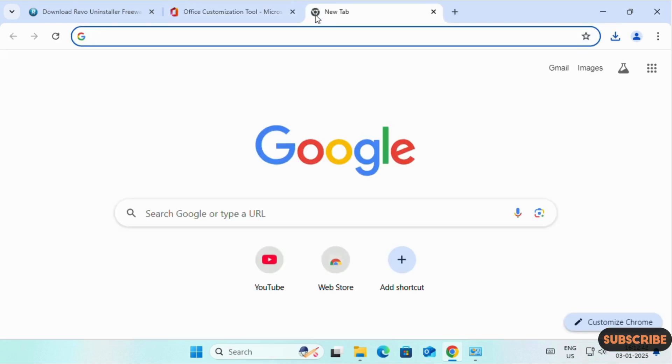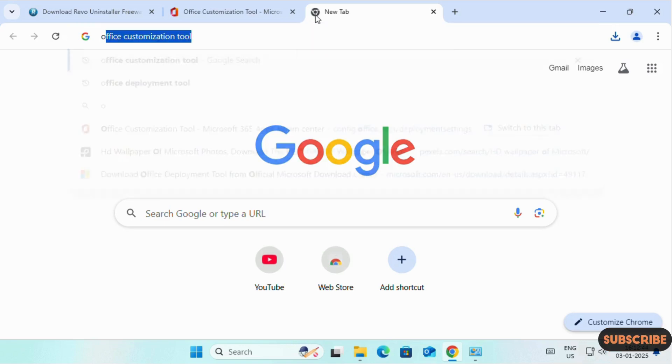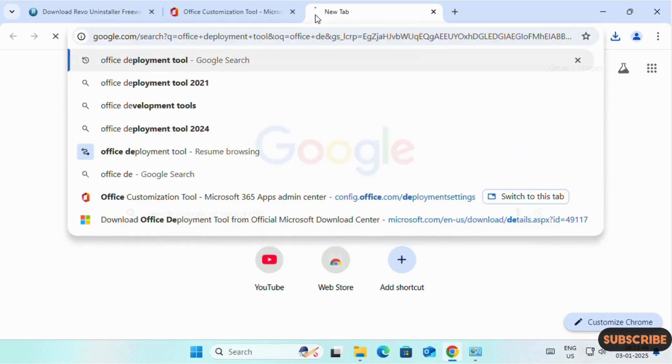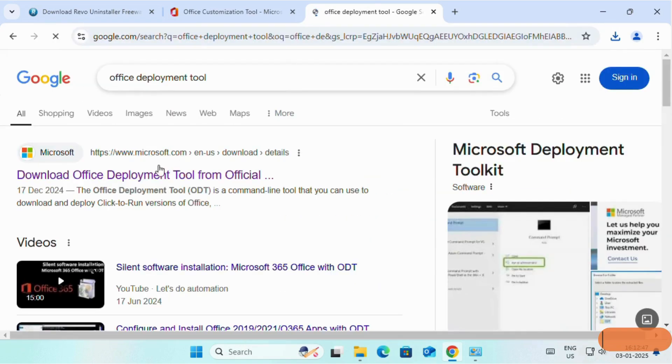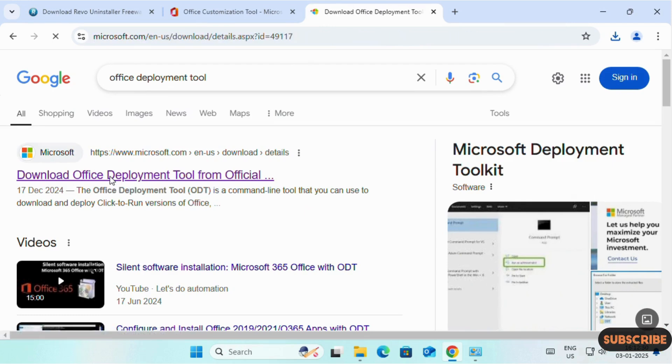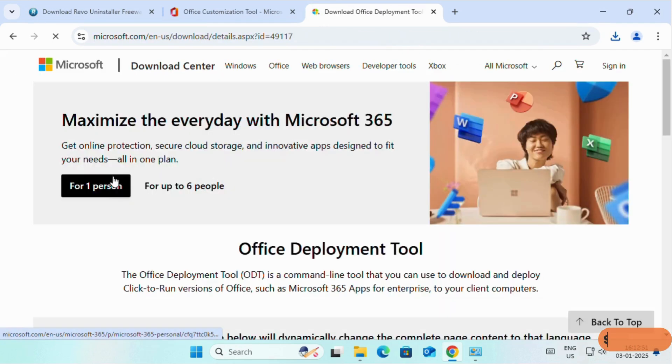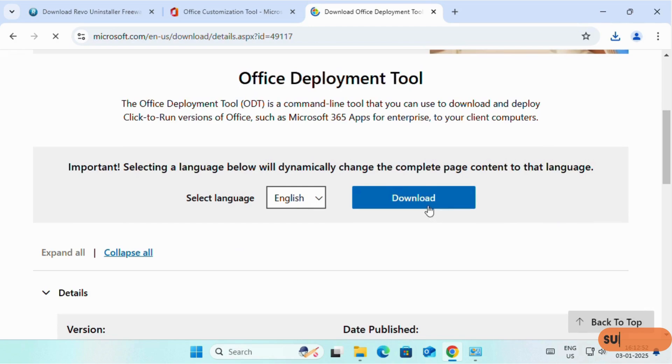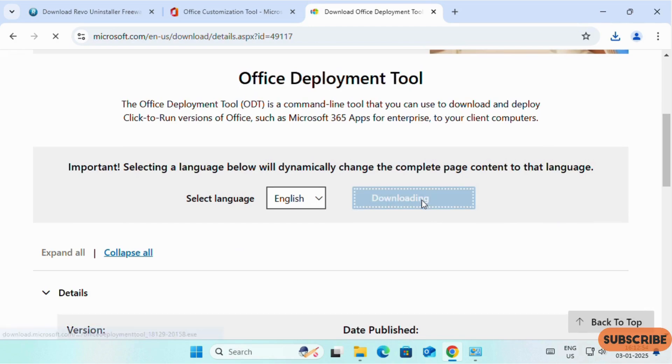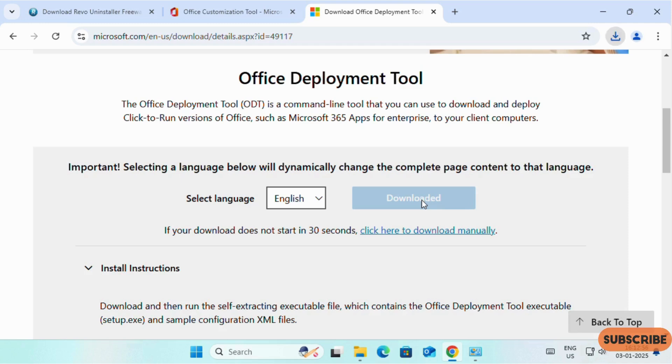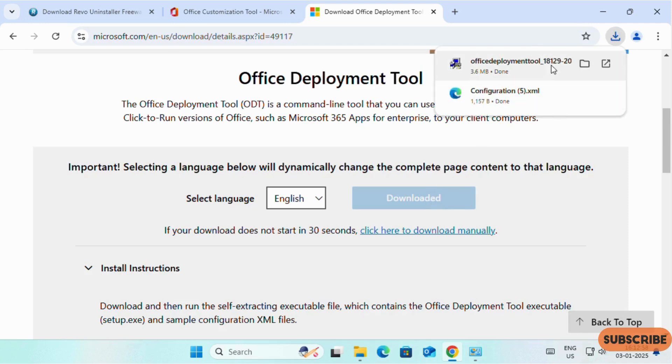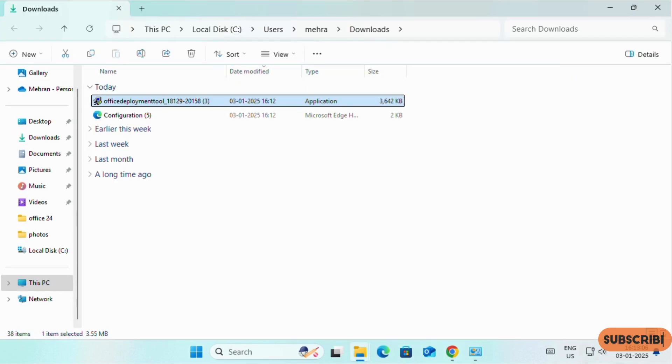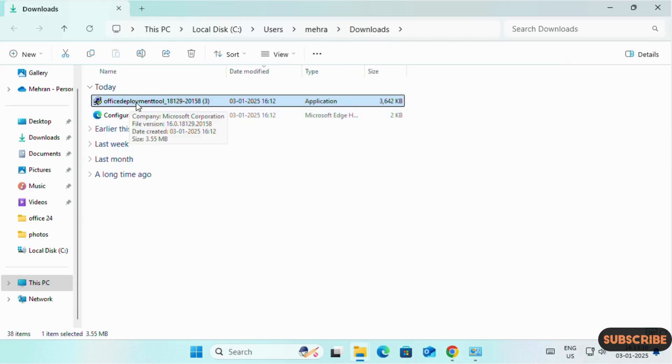For the second file, we need to download Office Deployment Tools. Click on this link. I will add both the links in the video description. Click on Downloads. Now both the files have downloaded successfully. We will open the folder. As you can see, both the files have downloaded successfully.